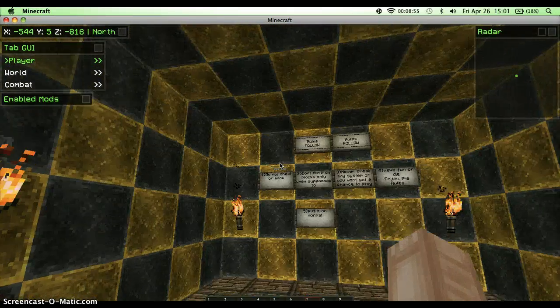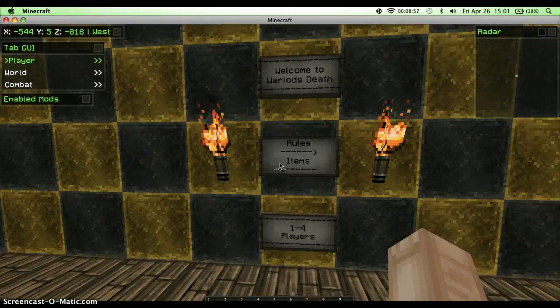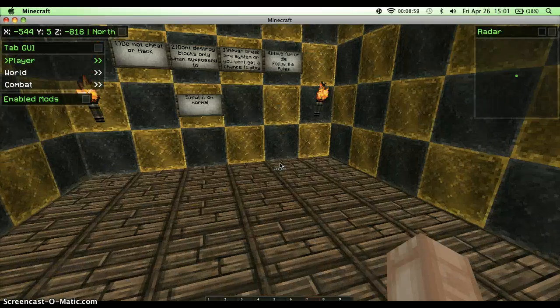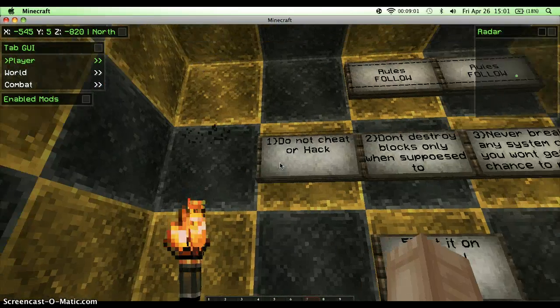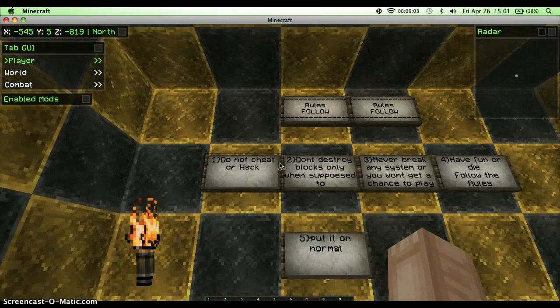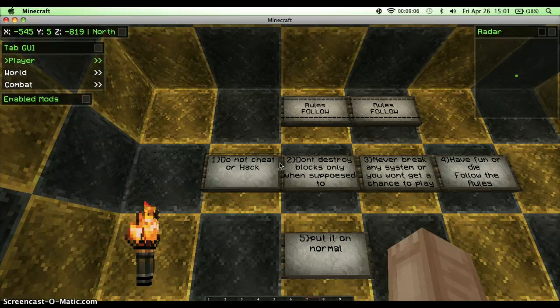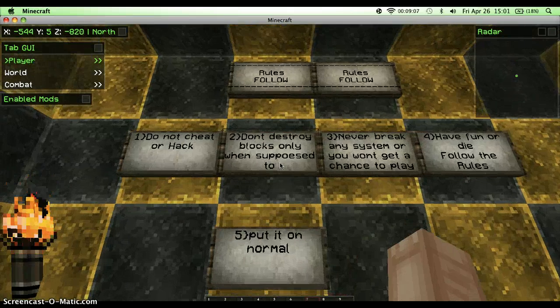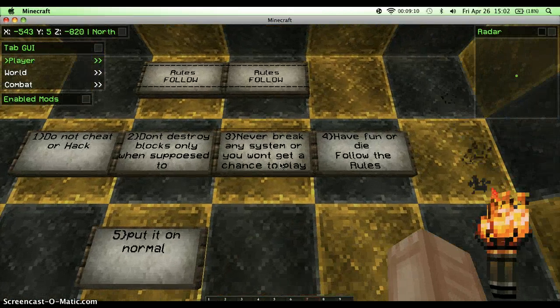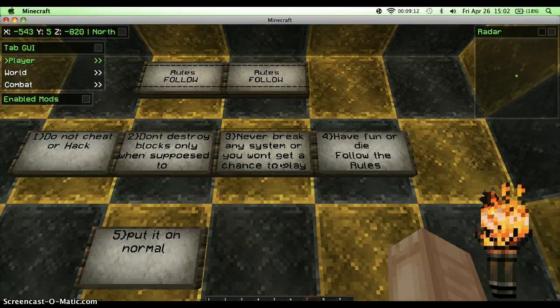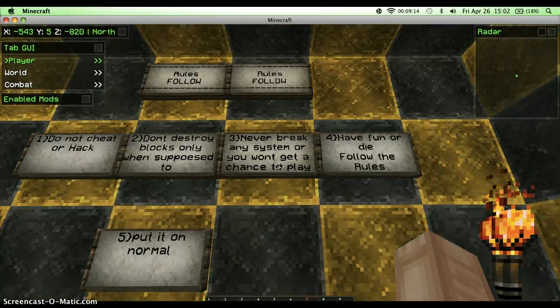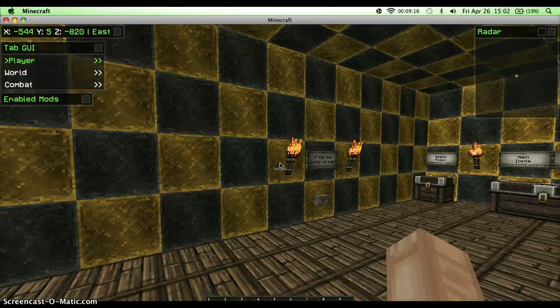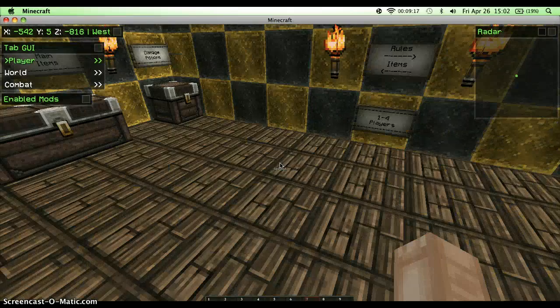Basically the rules are only five, but I say the fourth one is the best. Don't cheat or hack, don't destroy blocks only as supposed to. Never break any system or you won't get a chance to play. Have fun or die, follow the rules. Put it on normal side.